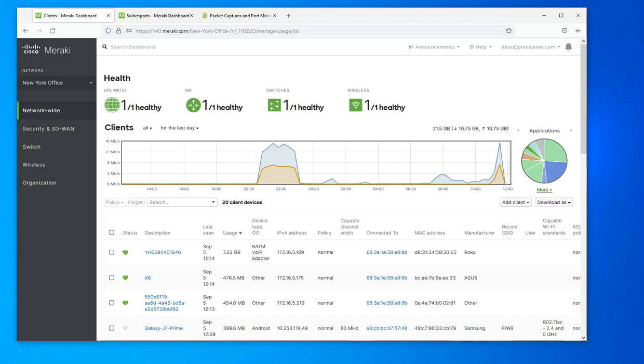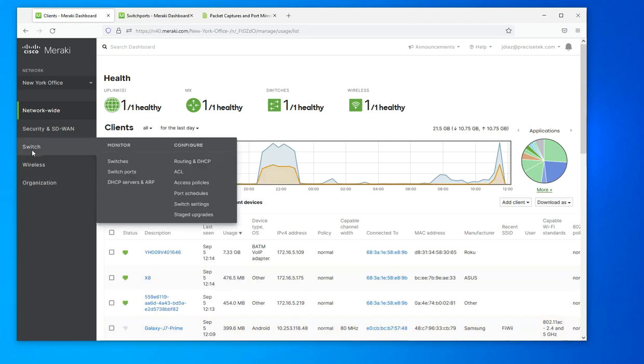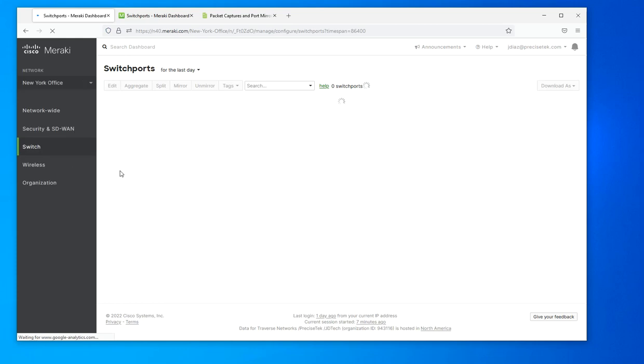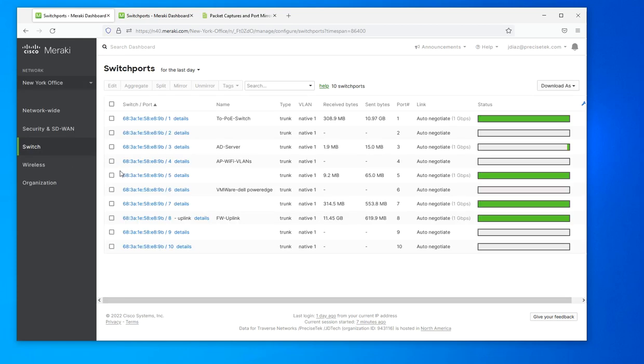That's what I want to show you right here. The first thing you're going to do is go to your switchboard section. As you can see, I have a test environment right here that I do a lot of my testing.